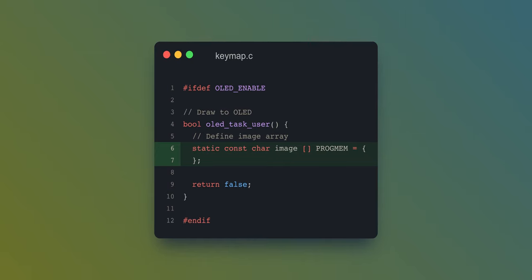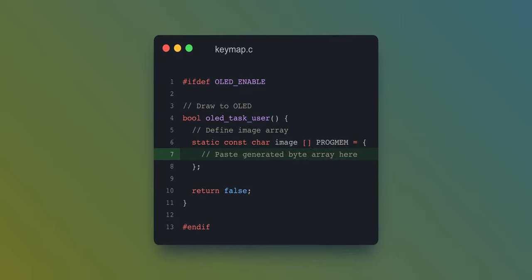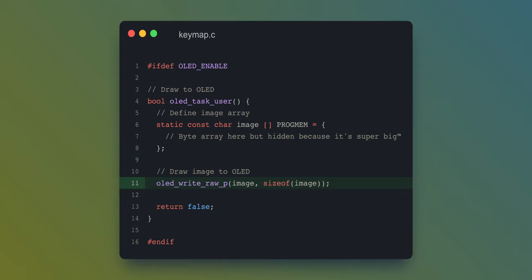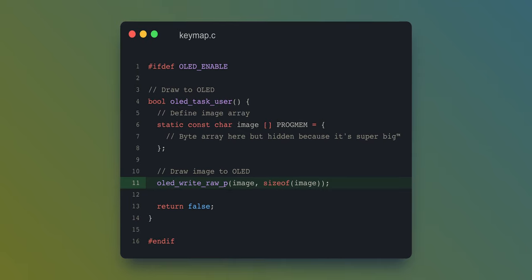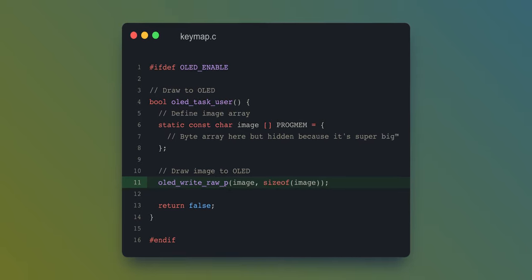At this point, all we have to do is create a variable to store our image, paste the byte array we just generated, and tell QMK to draw it. We're going to use a function called OLEDWriteRawP and another function called sizeof. The sizeof function is important as QMK needs to know how large the image is. After all that is added, you should be able to flash the firmware and have an image displayed.